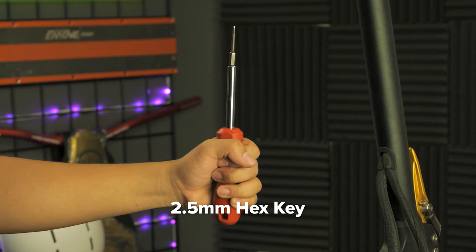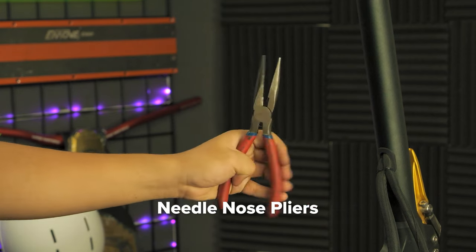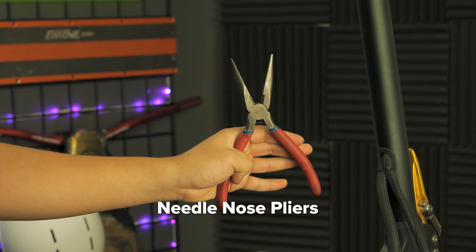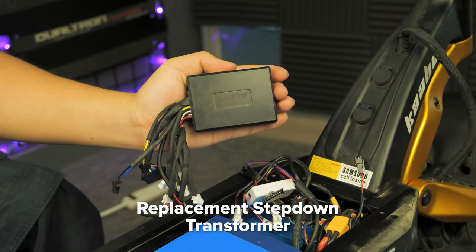You will need a 2.5 millimeter hex key, needle nose pliers, and your replacement step-down transformer.